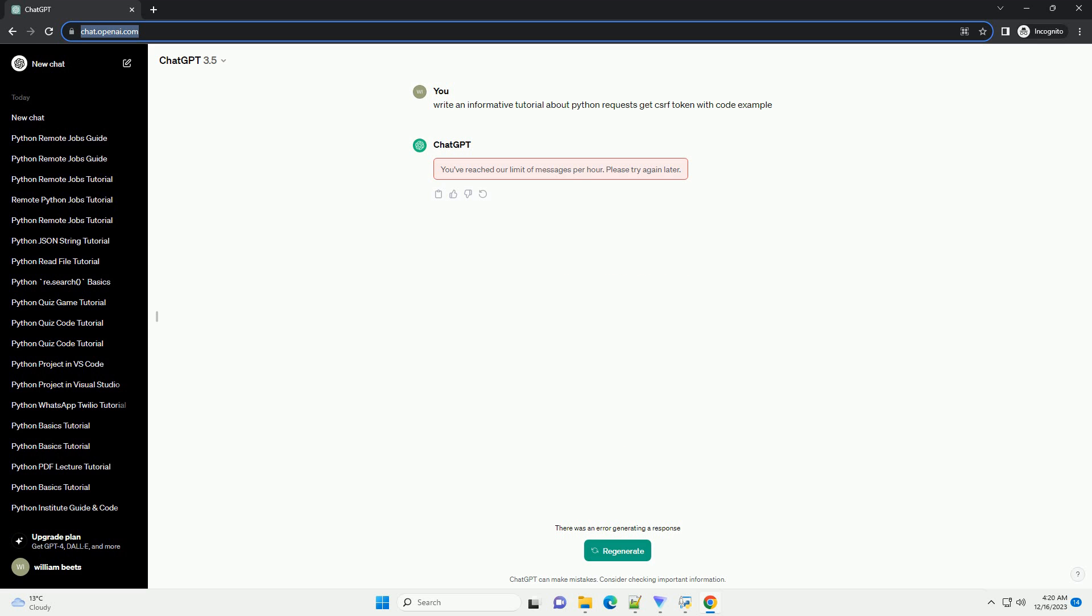Make sure you have Python and the Requests library installed. You can install Requests using pip.